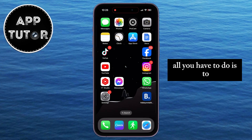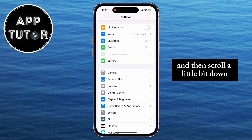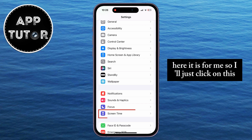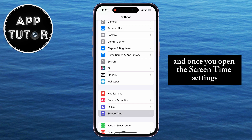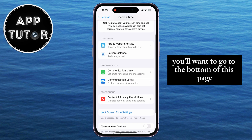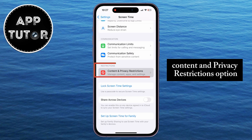All you have to do is open the Settings on your iPhone, then scroll down until you see the Screen Time option. Here it is, so I'll click on this. Once you open the Screen Time settings, go to the bottom of the page until you see the Content and Privacy Restrictions option.